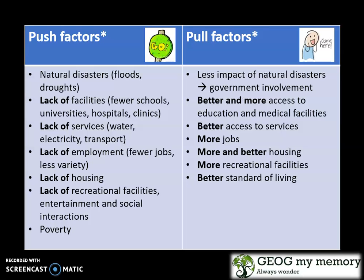Push factors include natural disasters, lack of facilities, lack of services, lack of employment, lack of housing, lack of recreational activities, entertainment, and social interactions, as well as poverty.